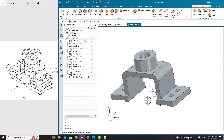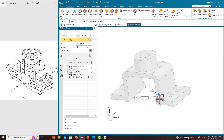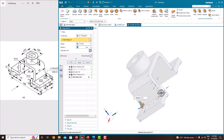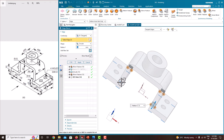Now we have finished this much. Finally we just want to create a couple of rounds. For that, use the tool called edge blend. Select this edge, select this one, this one and this one — all the edges at a radius of 10. Just say OK.